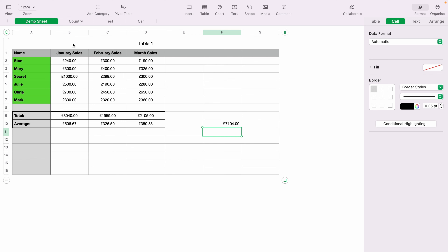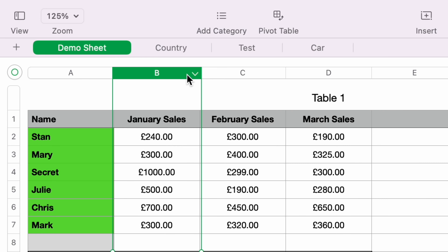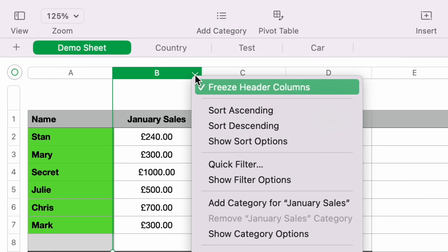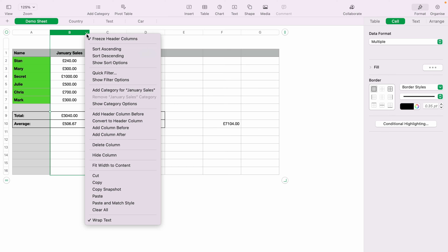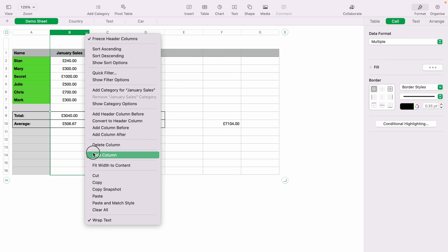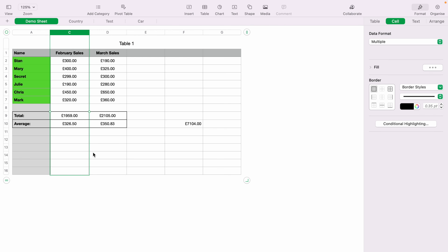So let's say we want to hide column B. You can either right-click or press the down arrow to bring up the menu, and then come down and select 'Hide Column.' As you can see, the total has not been affected by the hidden column.